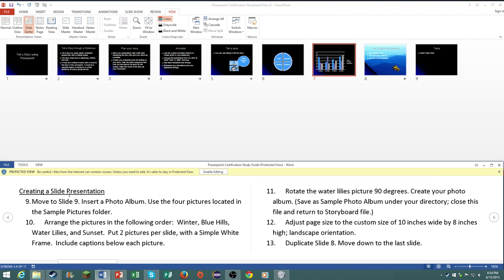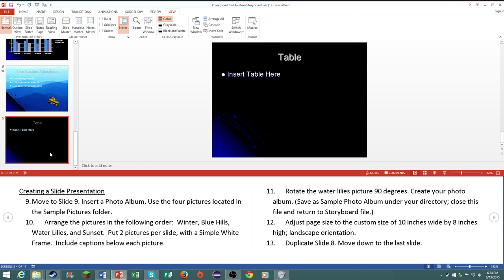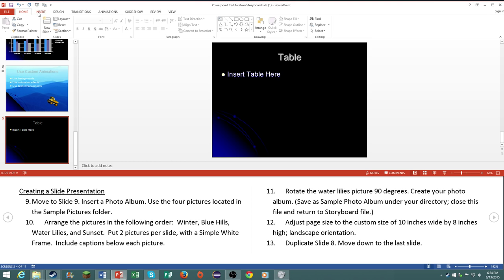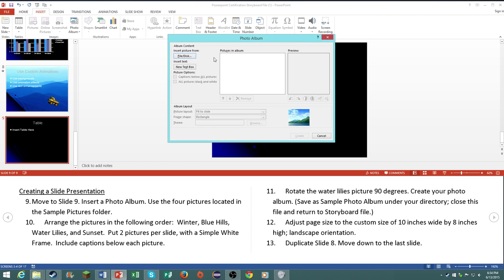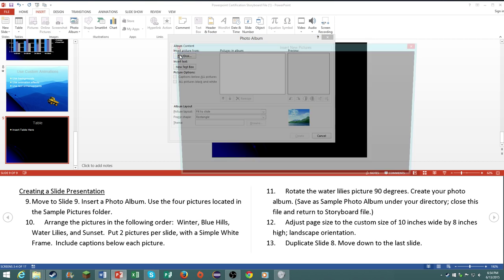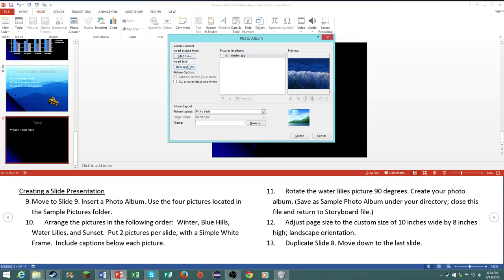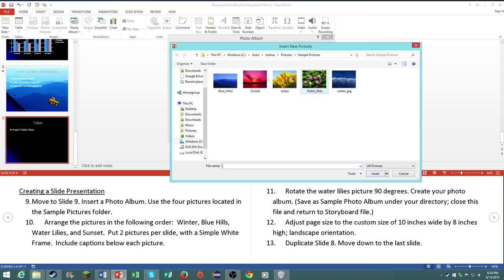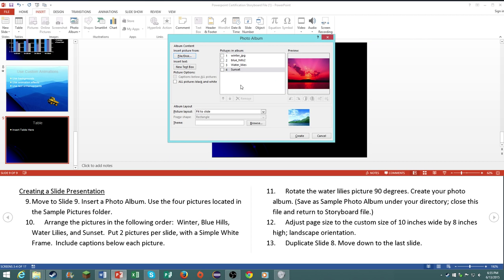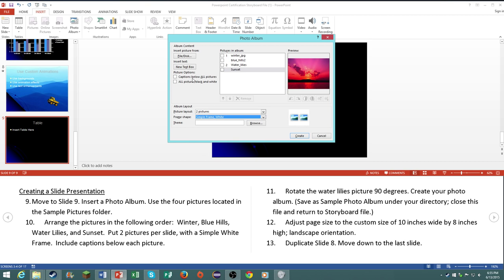Creating a slide presentation. Move to slide nine, insert a photo album. Use the four pictures located in the sample pictures folder. So go to insert, photo album, new photo album. Click on insert picture. Now Windows 8.1 actually does not have these photos, winter, blue hills, water lilies, and sunset. But I just went online and got the four images necessary. Now it says put two pictures per slide, make it a simple frame white, and then captions below all the pictures.